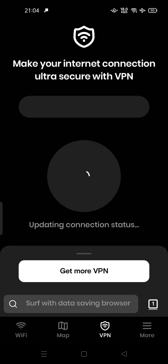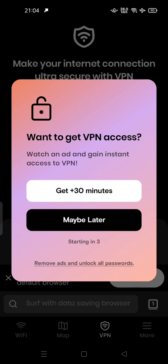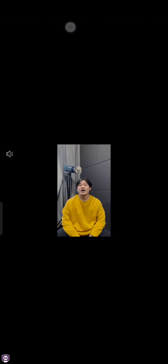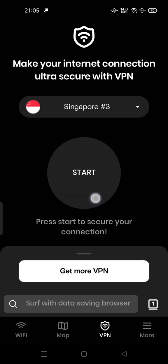There is also a VPN — you can get VPN access, but you have to watch ads. Notice that this app contains a lot of ads, so be careful.